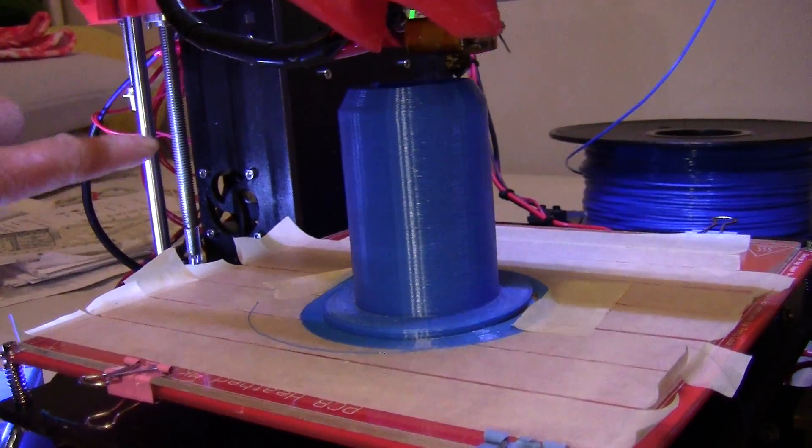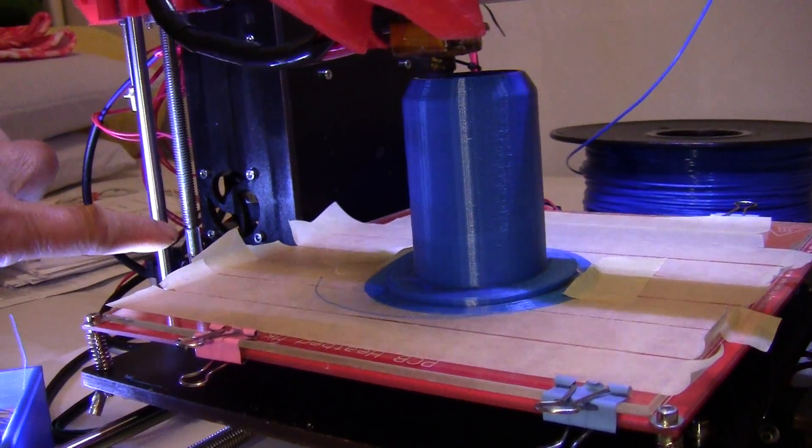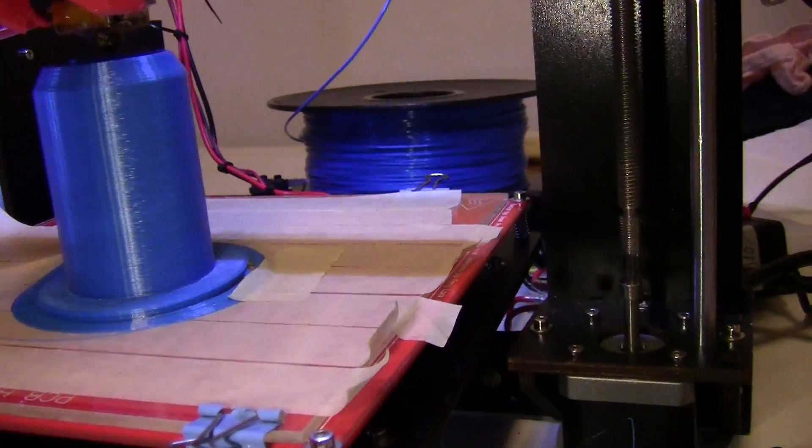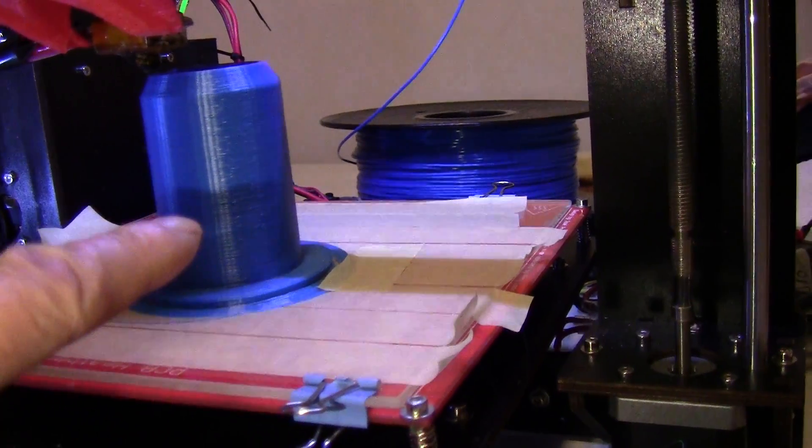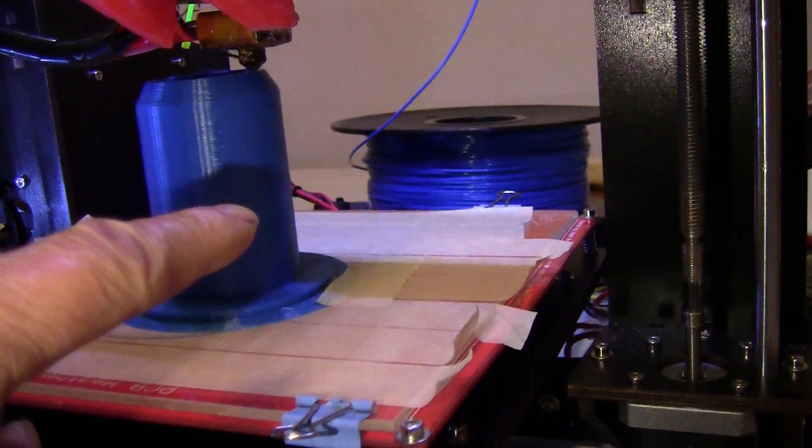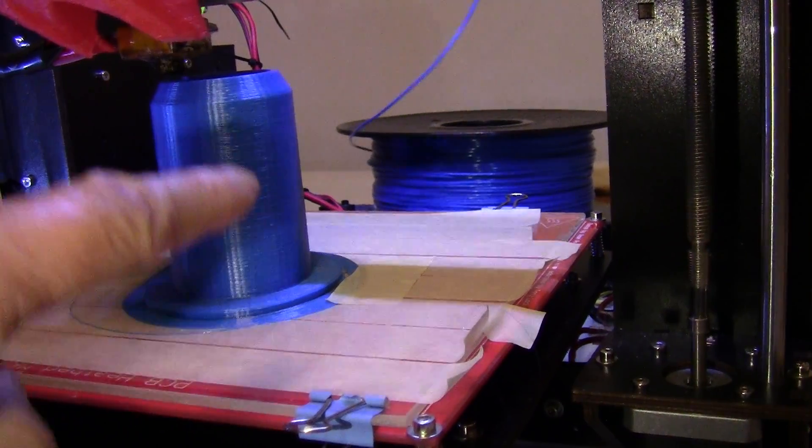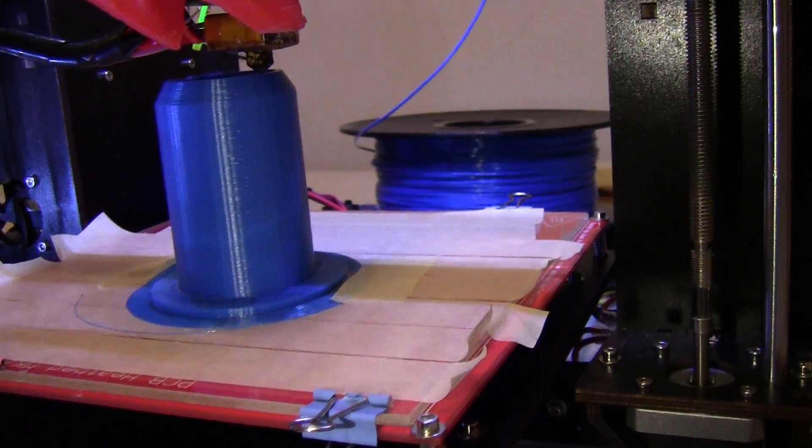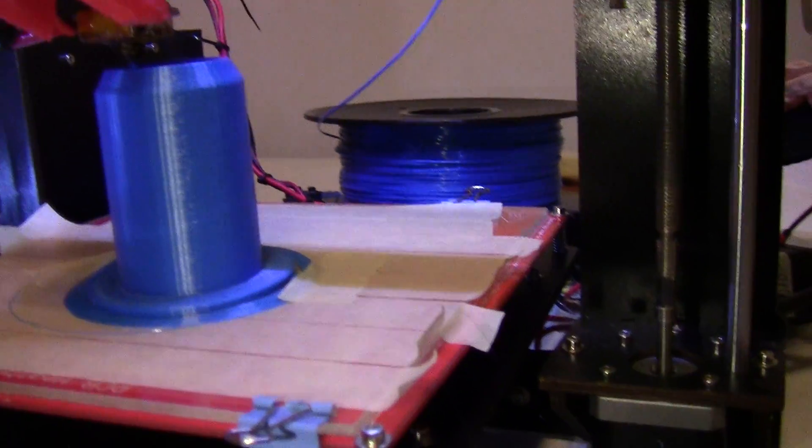Even though there's some wobble here on the Z shaft, I don't see any difference in any distortion on the printed object.